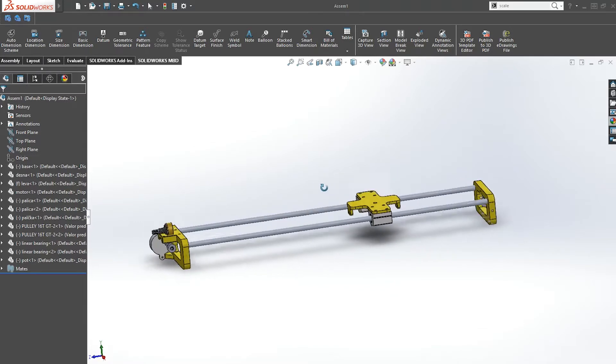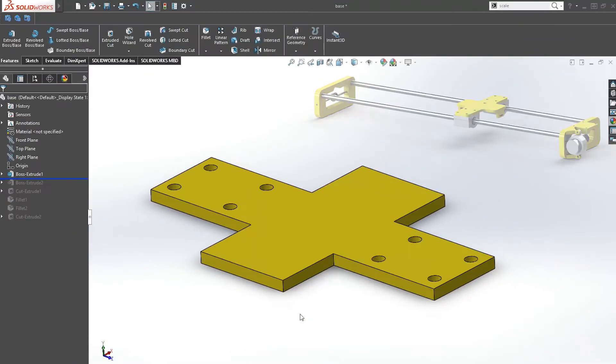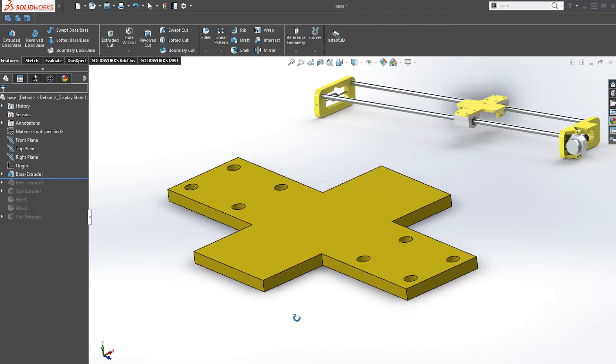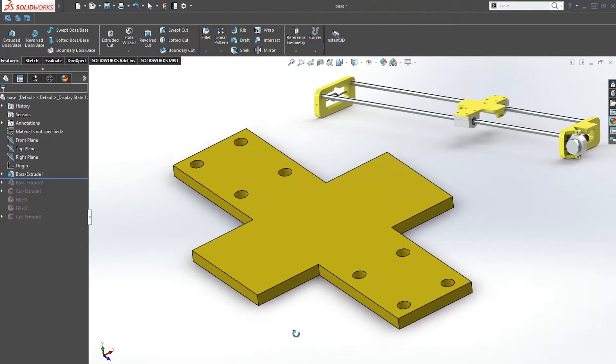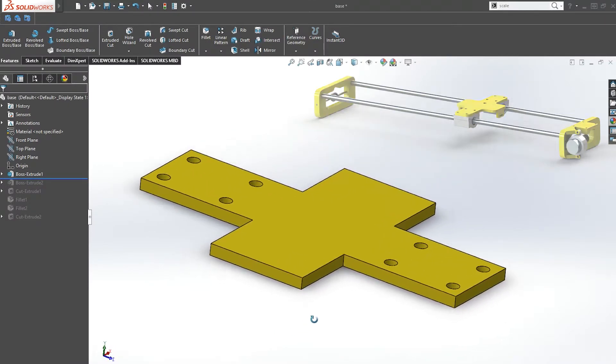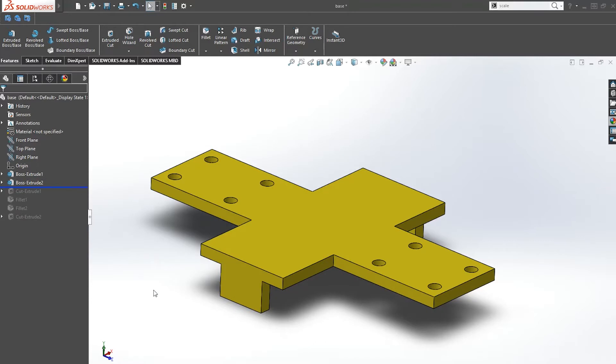Most of the parts are gonna be 3D printed and I'm also going to attach all the files in the description box below so you can modify it to your own dimensions in case you need to. So, let's start with the base of our slider.